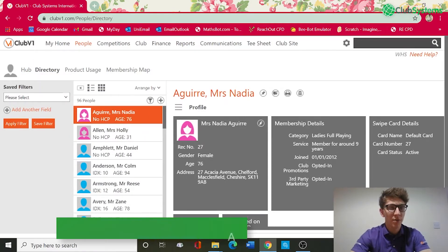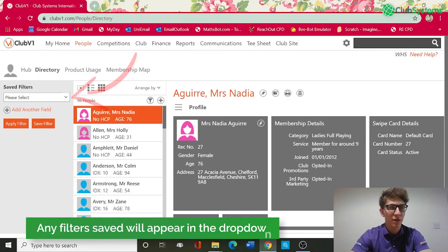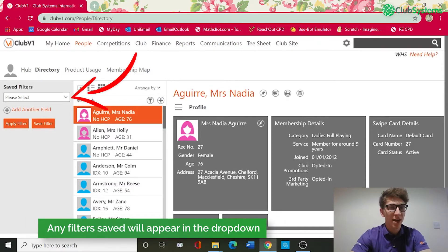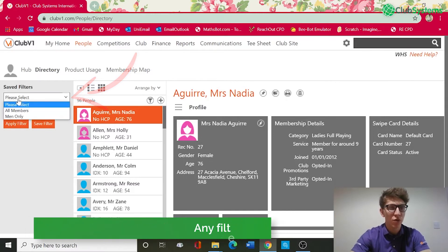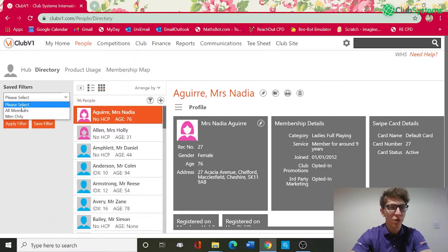On the column on the left we've got a Saved Filters dropdown, so any filters that we do save we can then use this dropdown to reapply in the future.